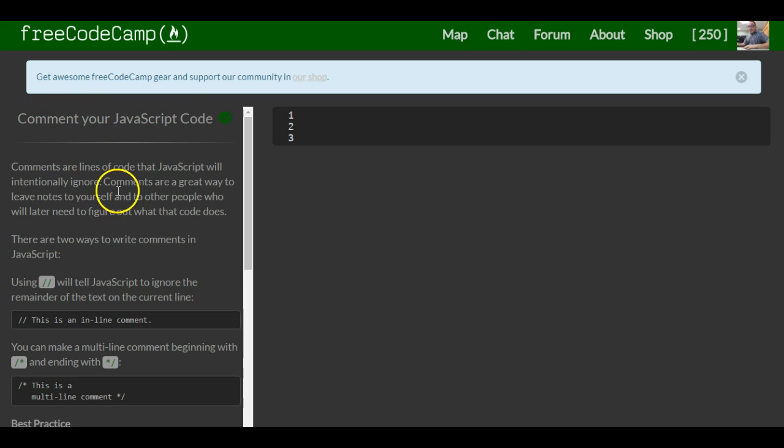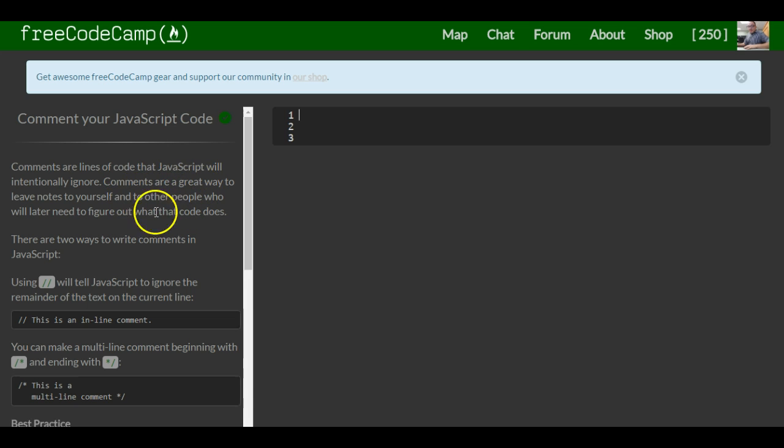Comments are lines of code that JavaScript will intentionally ignore. Comments are a great way to leave notes to yourself and to other people who will later need to figure out what the code does.